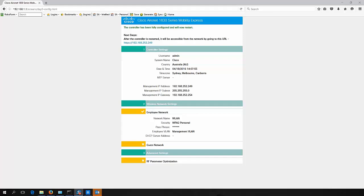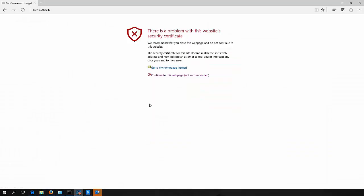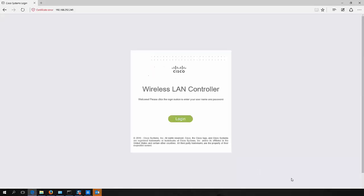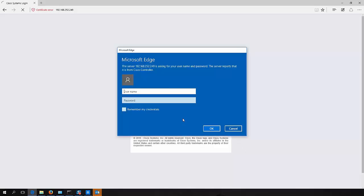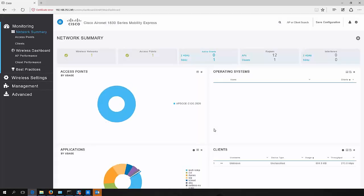So the access point has now rebooted. Should be able to click on this link here and go straight to the web configuration. Obviously, it's a self-signed certificate, so I need to accept that. And there you have it on at the login page. So I'll log in with the username that I created earlier. And there you have the console. It's quite a neat little console, actually.